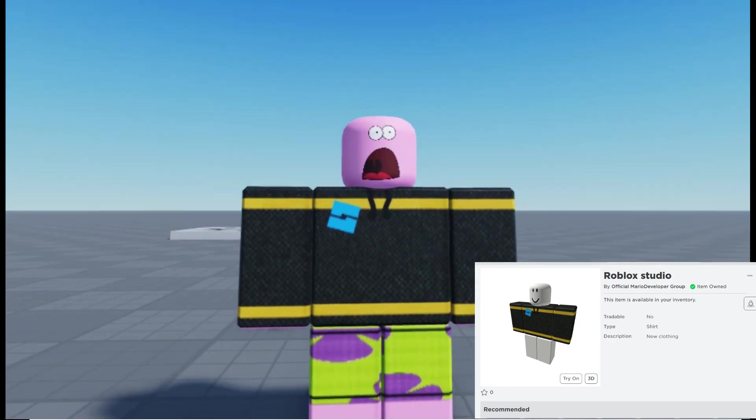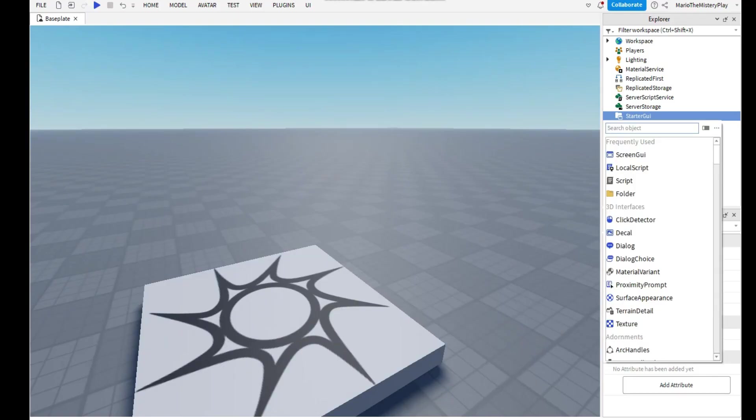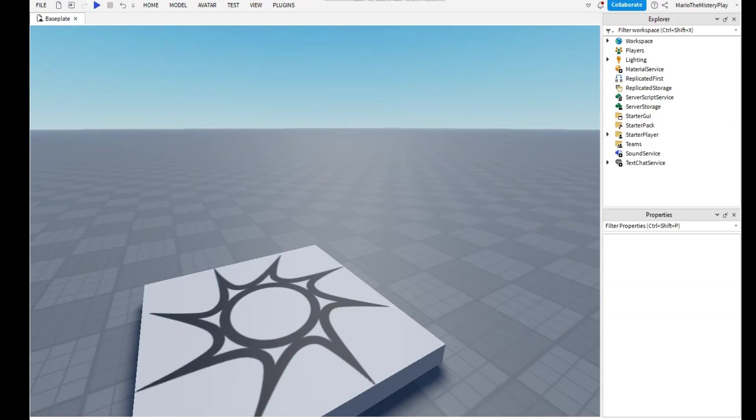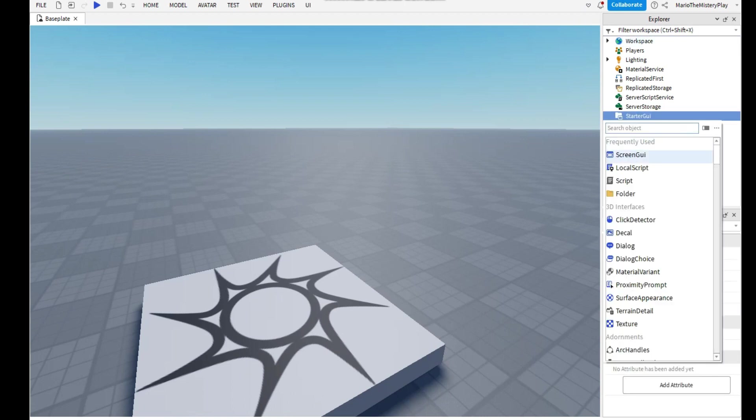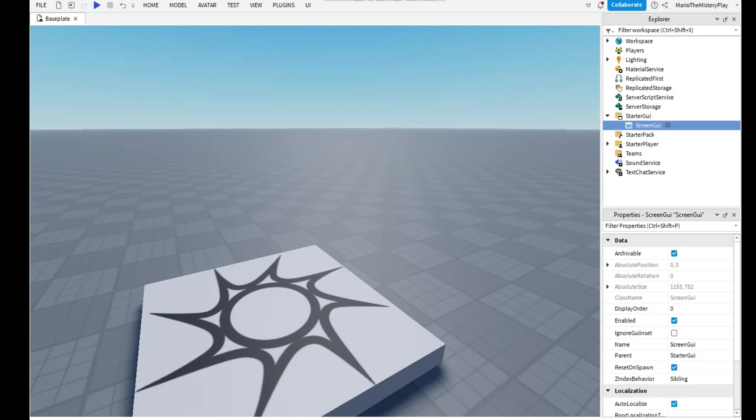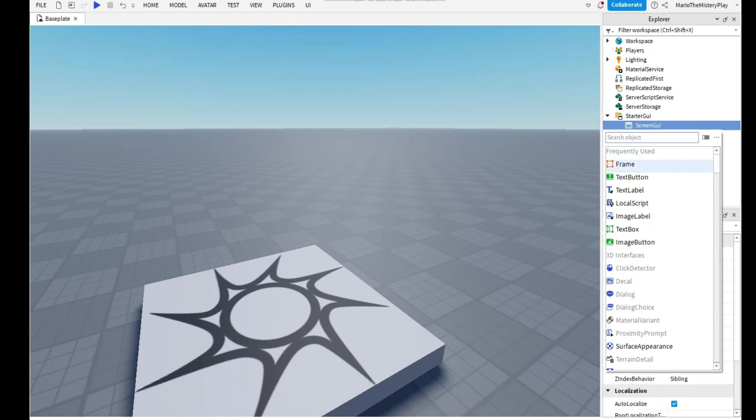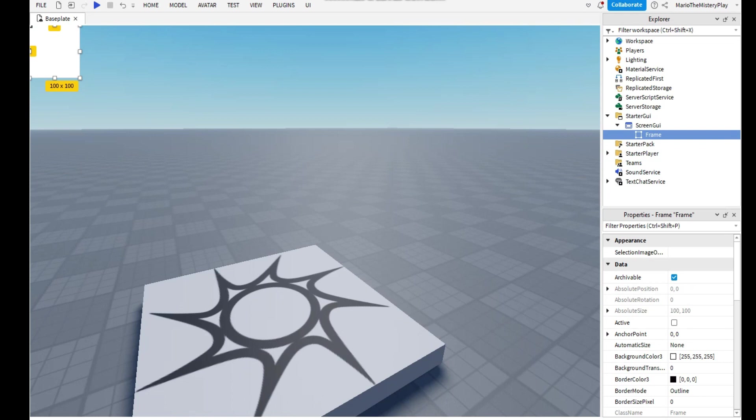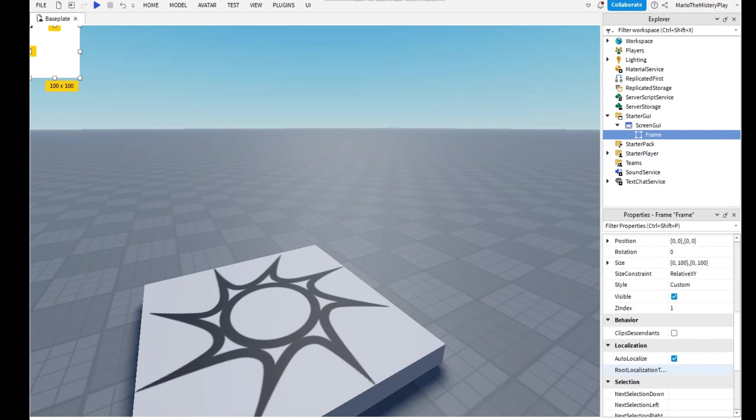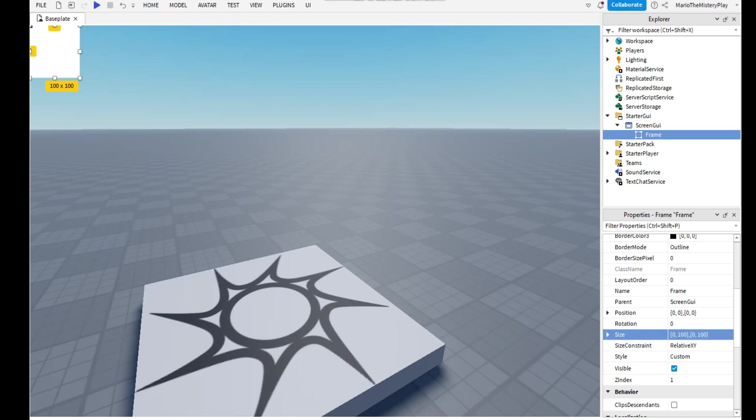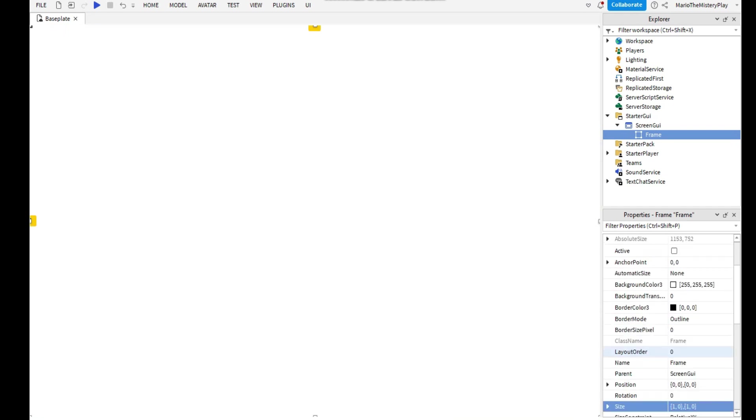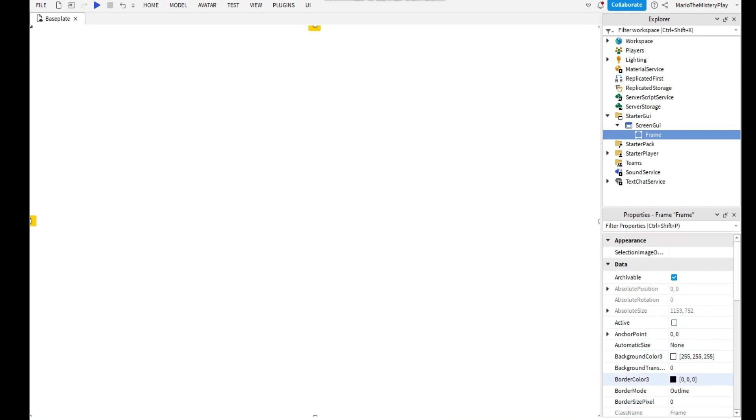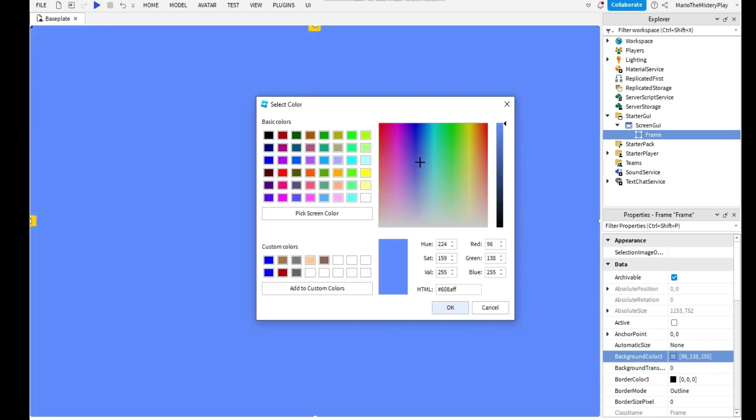So the first thing is you need to get to Explorer and get to StarterGUI and add a ScreenGUI. After that you can add a Frame. Click on the Frame and click size to 1, 0, 1, 0 like this, and that will cover the screen. You can change the color here.